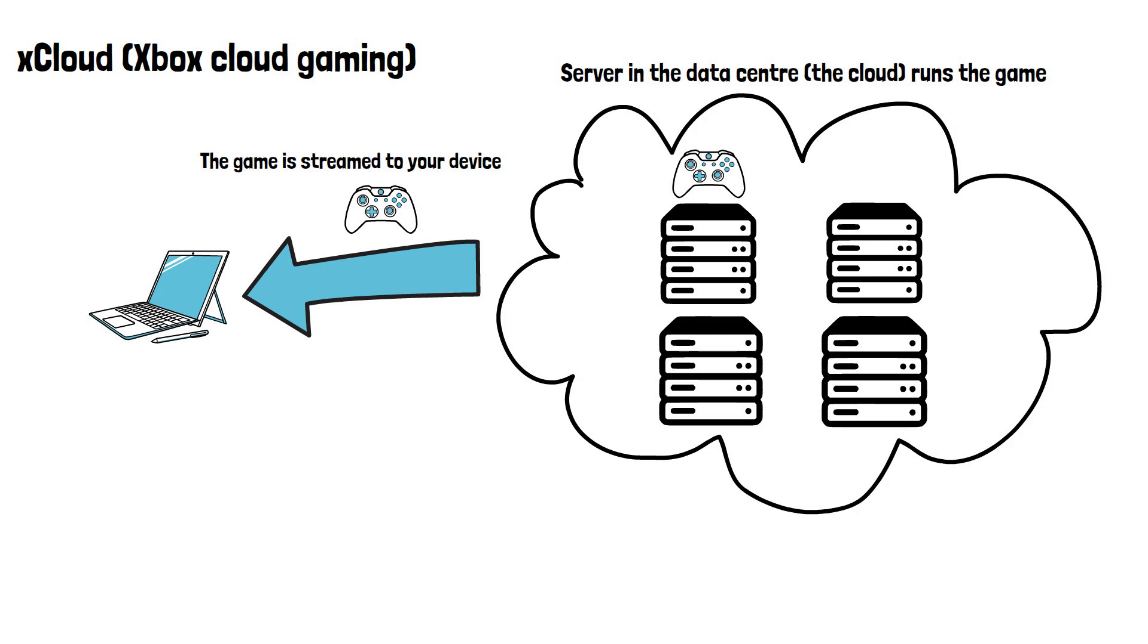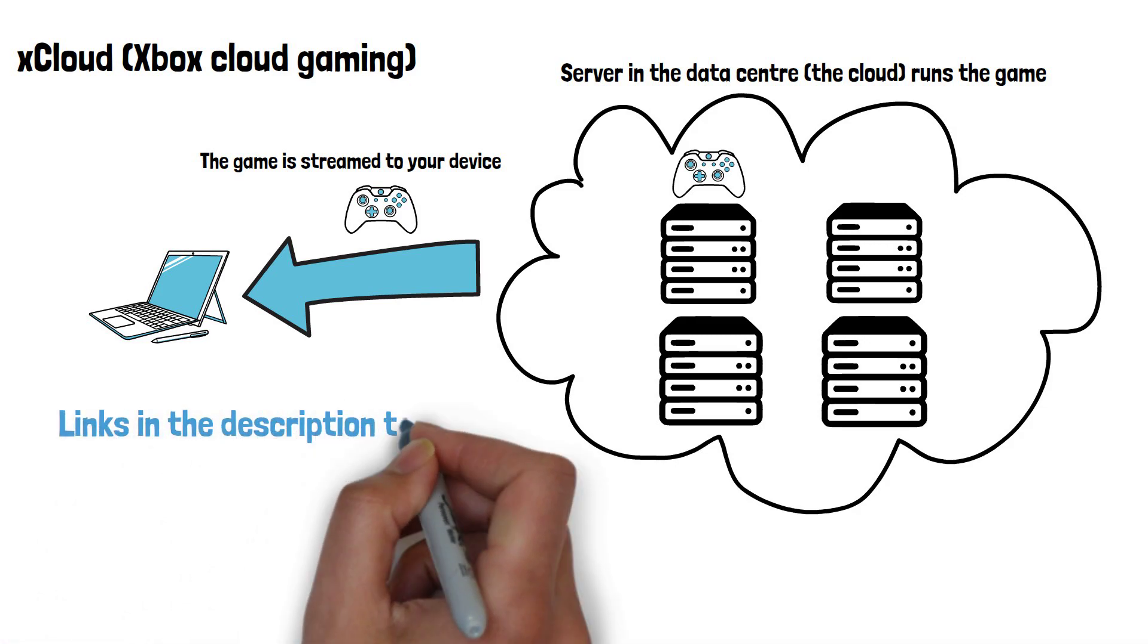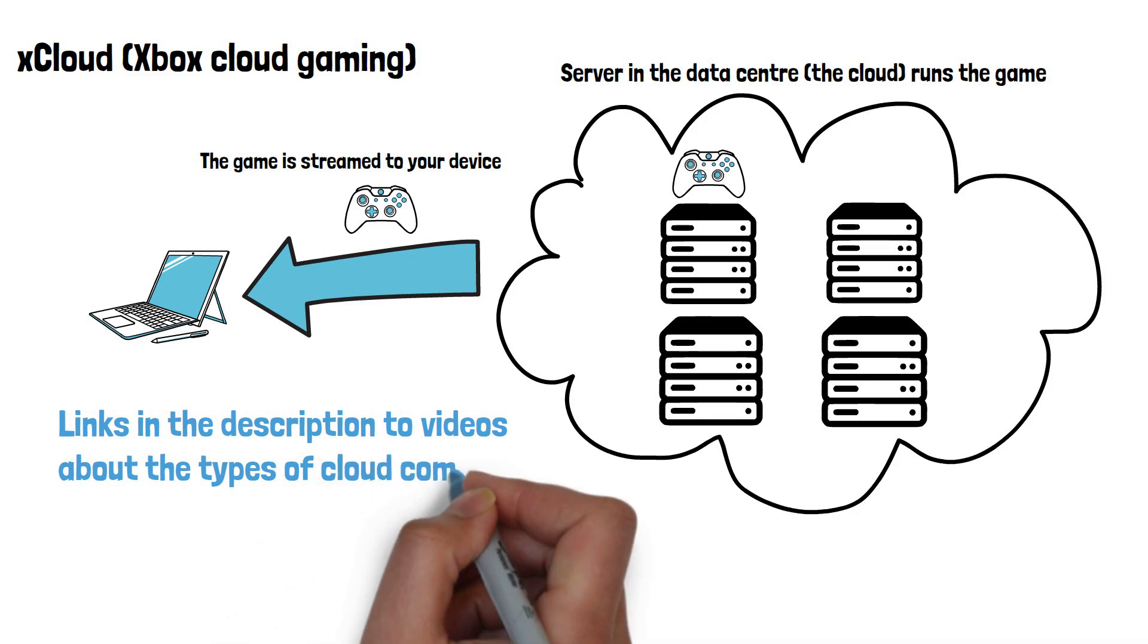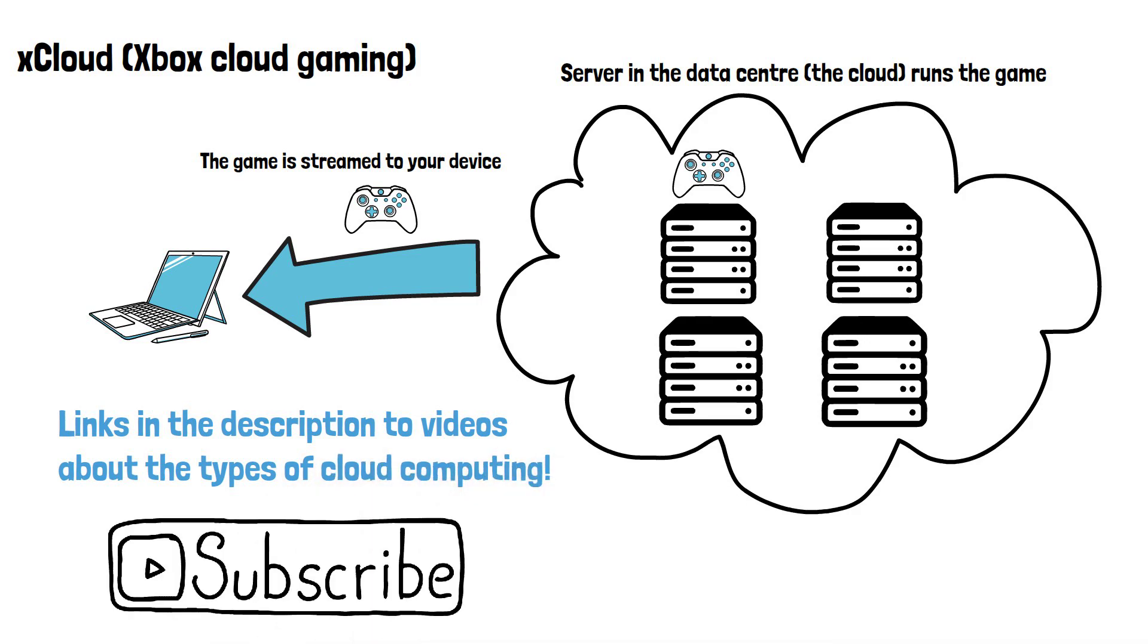There are many other uses of the cloud. I have linked below my videos on the different types of cloud computing if you'd like to check those out. Please do subscribe if you've enjoyed this video, and thanks for watching.